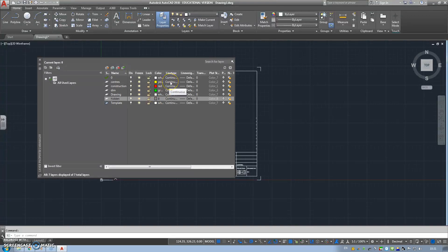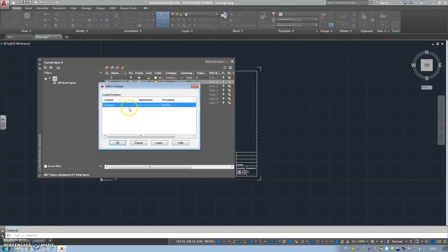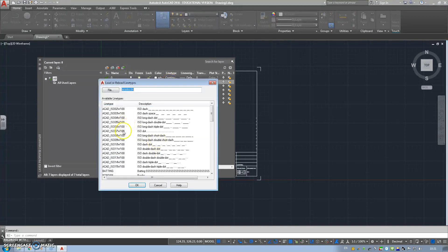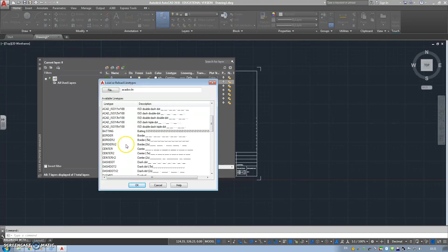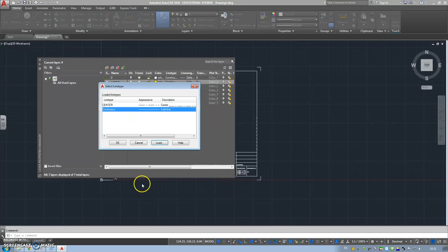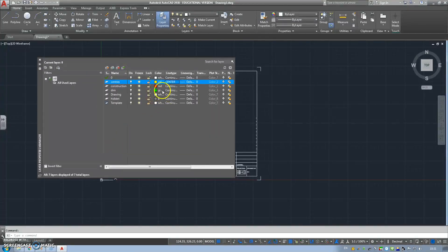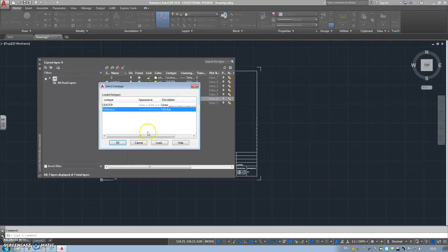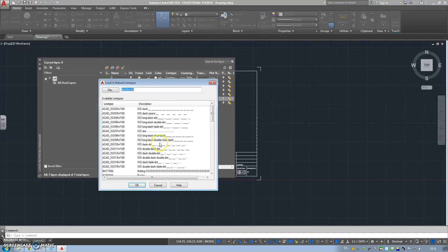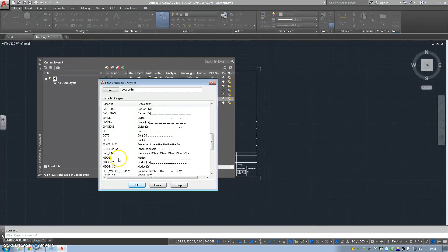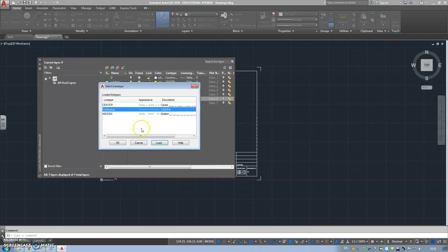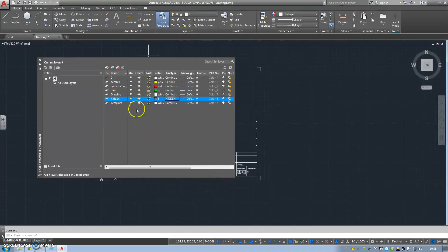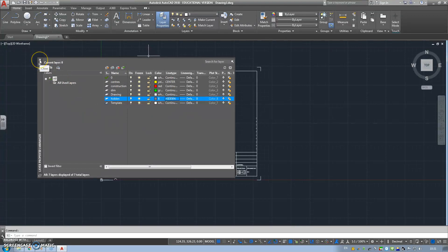Then we're going to come to our line type. So our centers, we're going to load your center lines to match BS8888. And hidden, we need to do the same thing. Load in our hidden to match the BS8888 standard. That's my template set up.